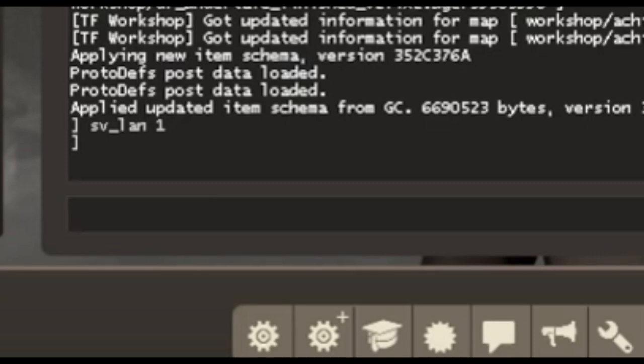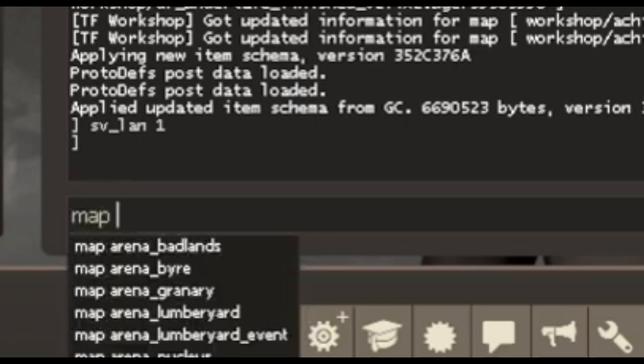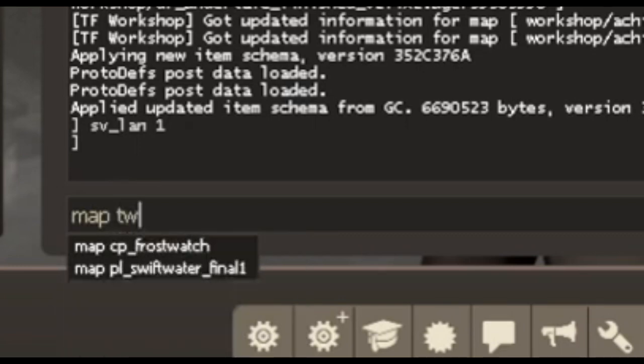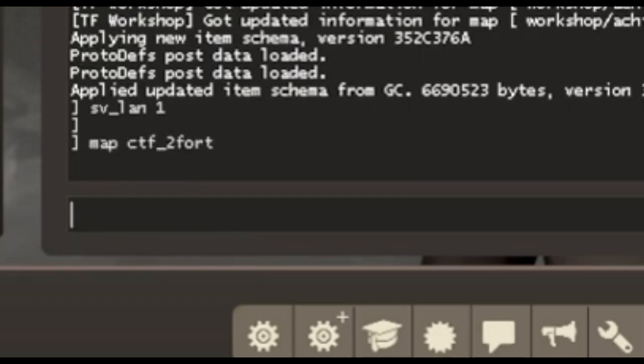What you want to do is choose a map by typing map and then the name of the map. We're going to be doing 2Fort, so that would be map space ctf underscore 2fort. And it should automatically pop up with it in the dev console.